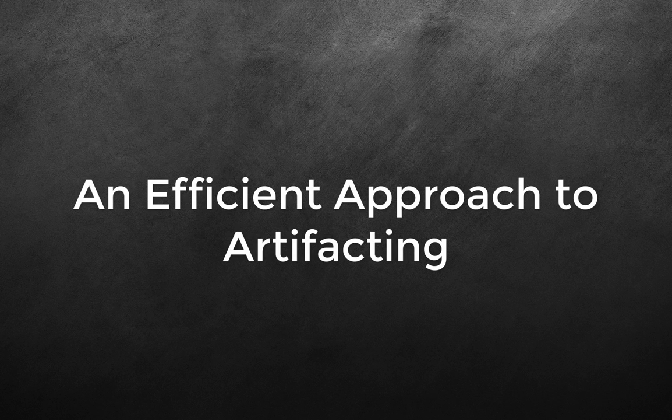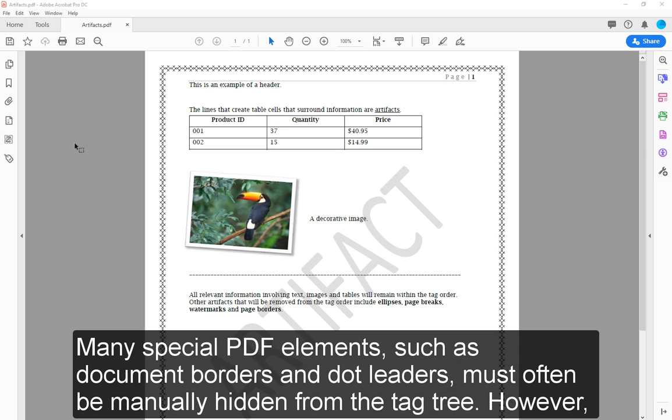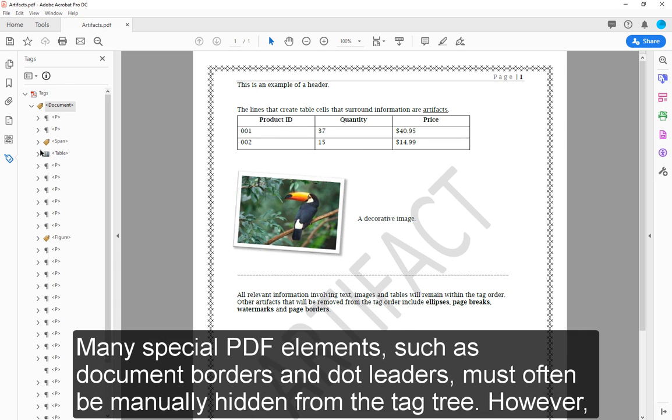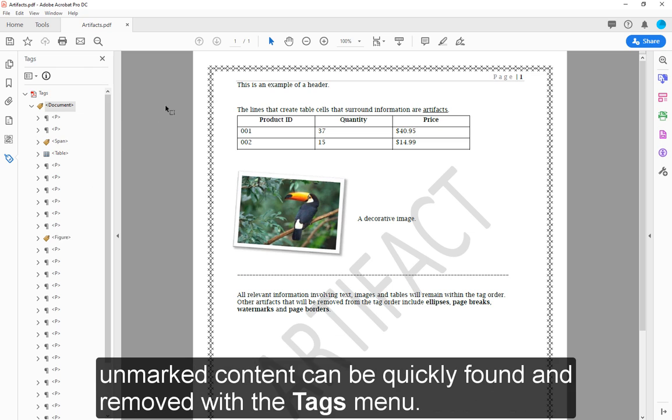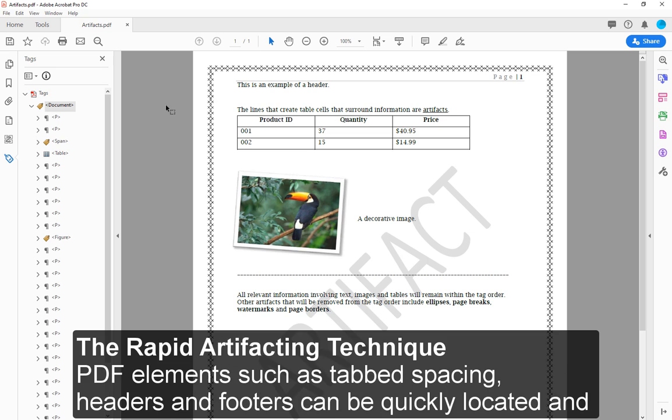An Efficient Approach to Artifacting. Many special PDF elements, such as document borders and dot leaders, must often be manually hidden from the tag tree. However, unmarked content can be quickly found and removed with the tags menu. The Rapid Artifacting Technique.